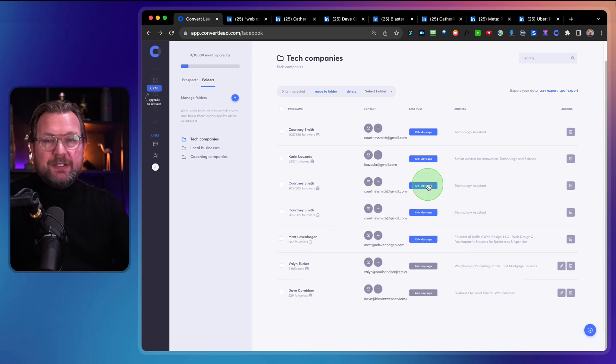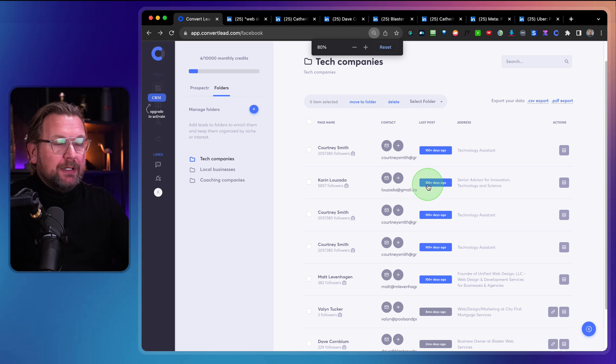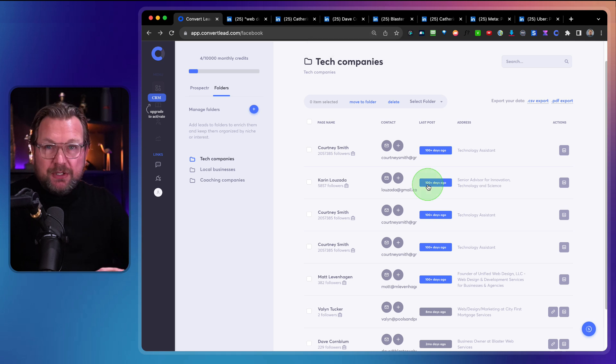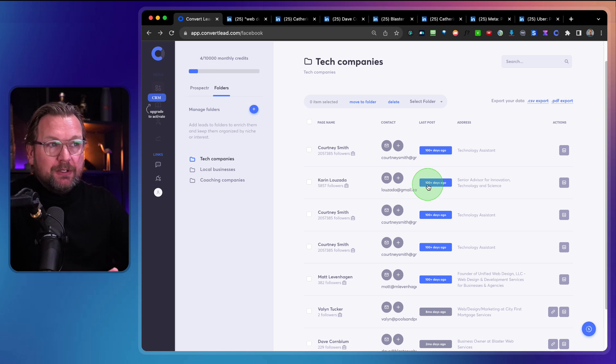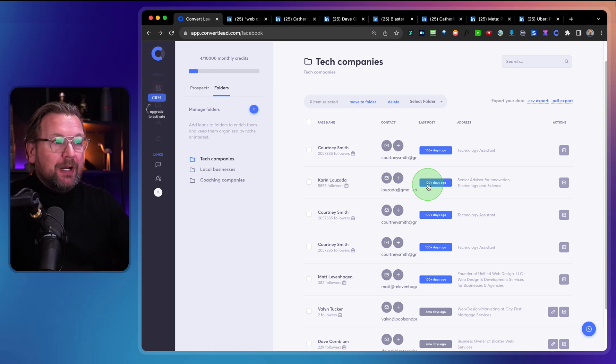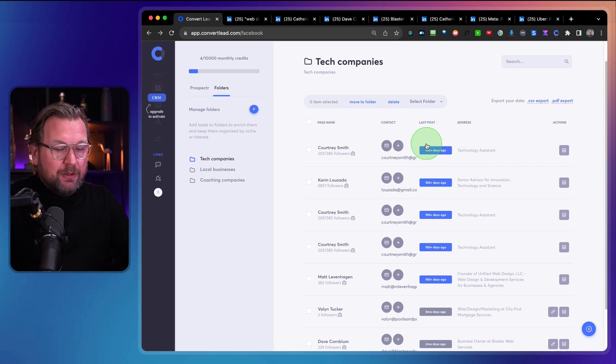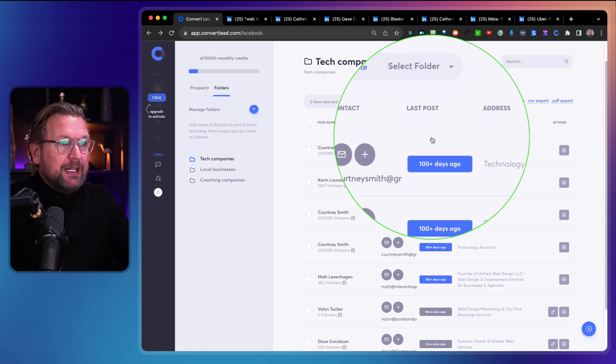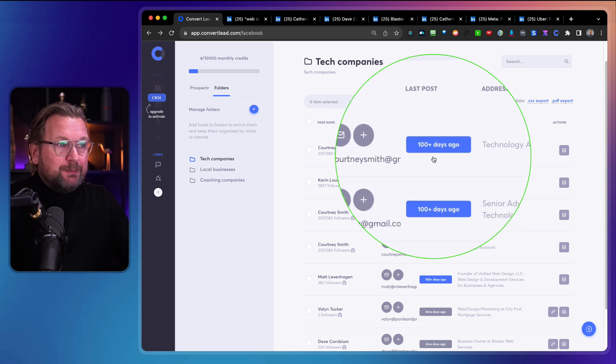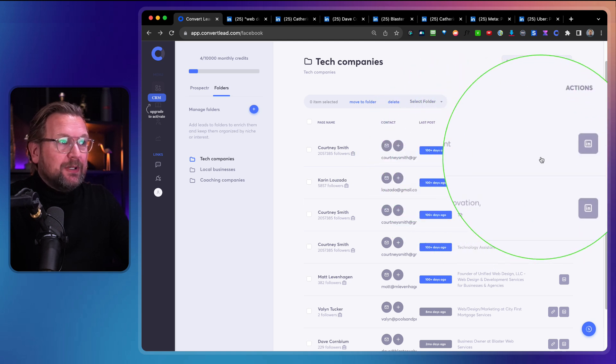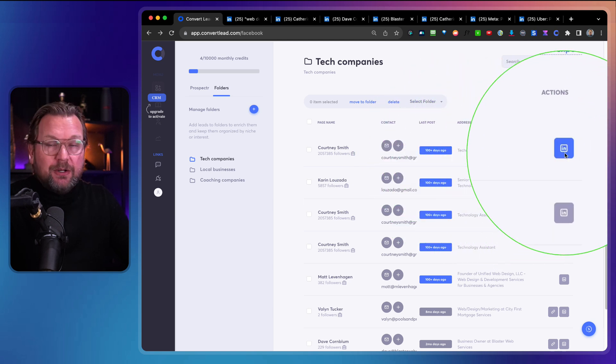So this is just an example of web design services that I looked out for, but you can search for any kind of company. You can even search for CEOs. Now what you can do here, here you see also, you can see the engagement like the last post a hundred days ago. You can see the address in here. You can go to LinkedIn profile.